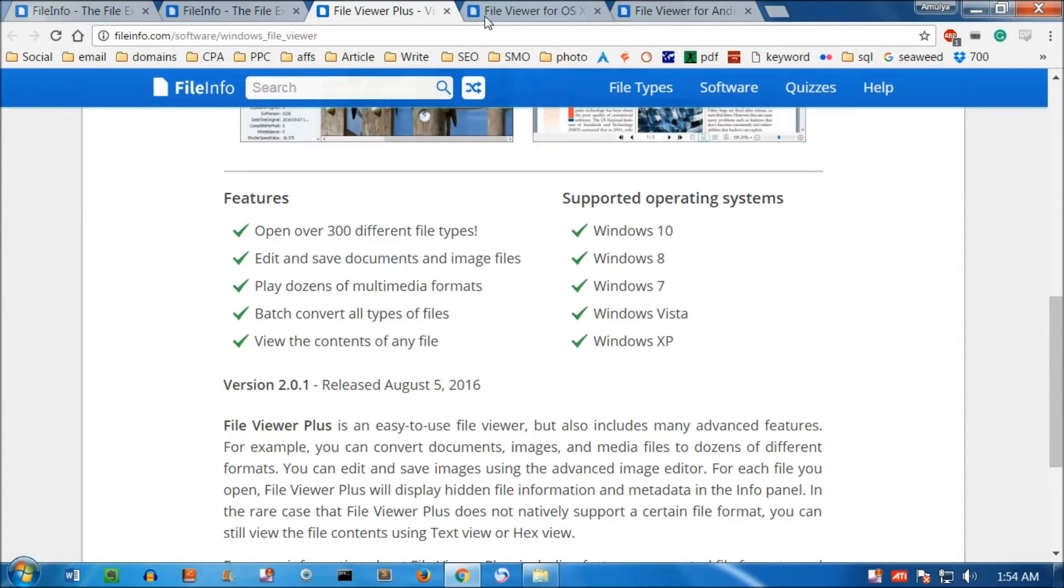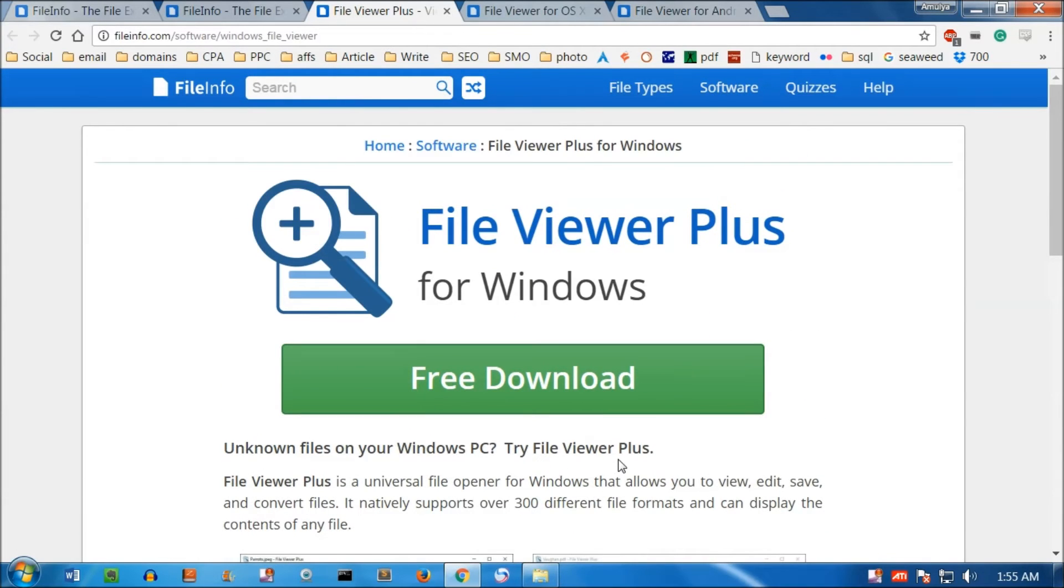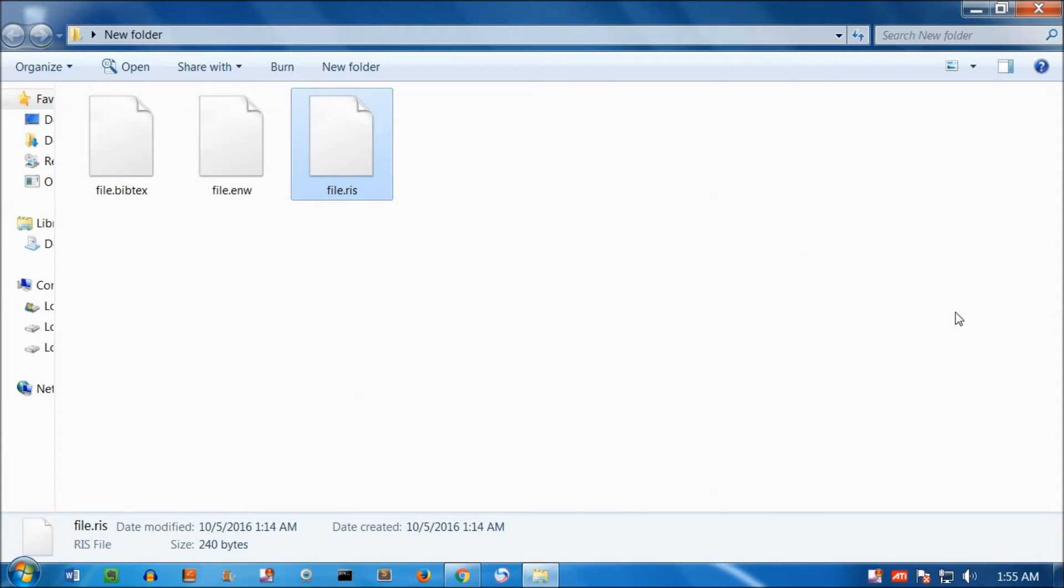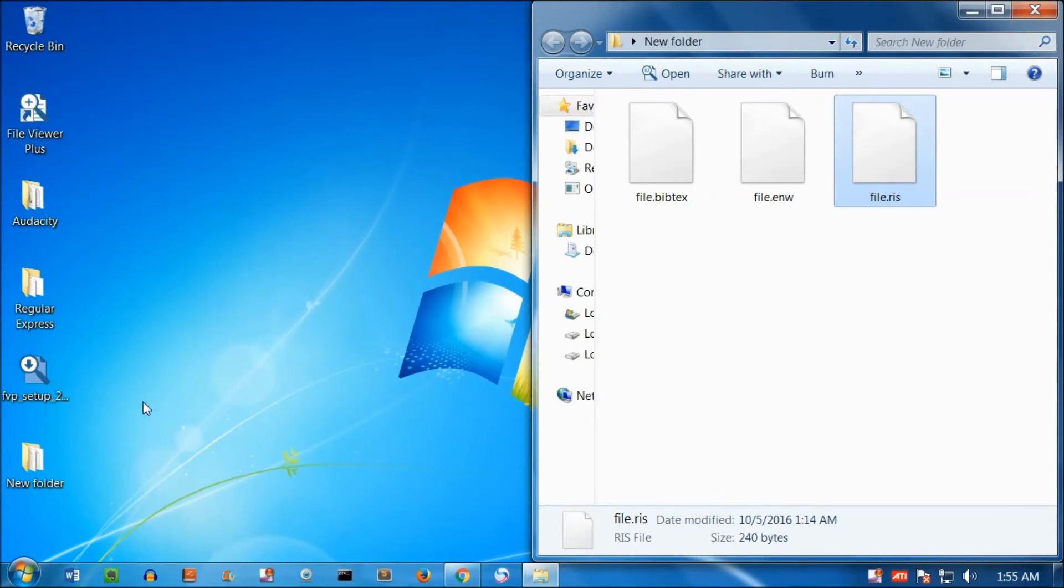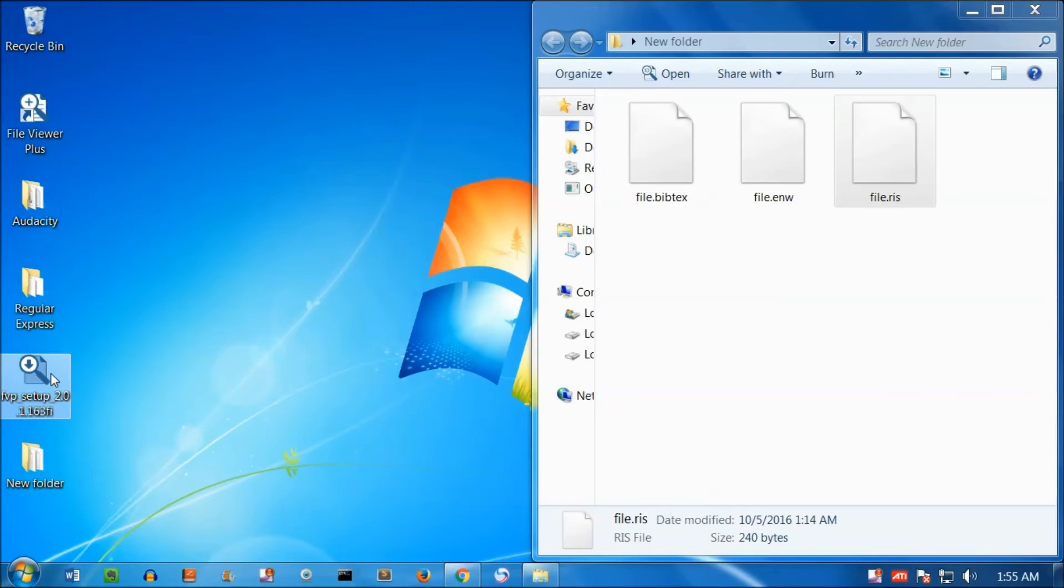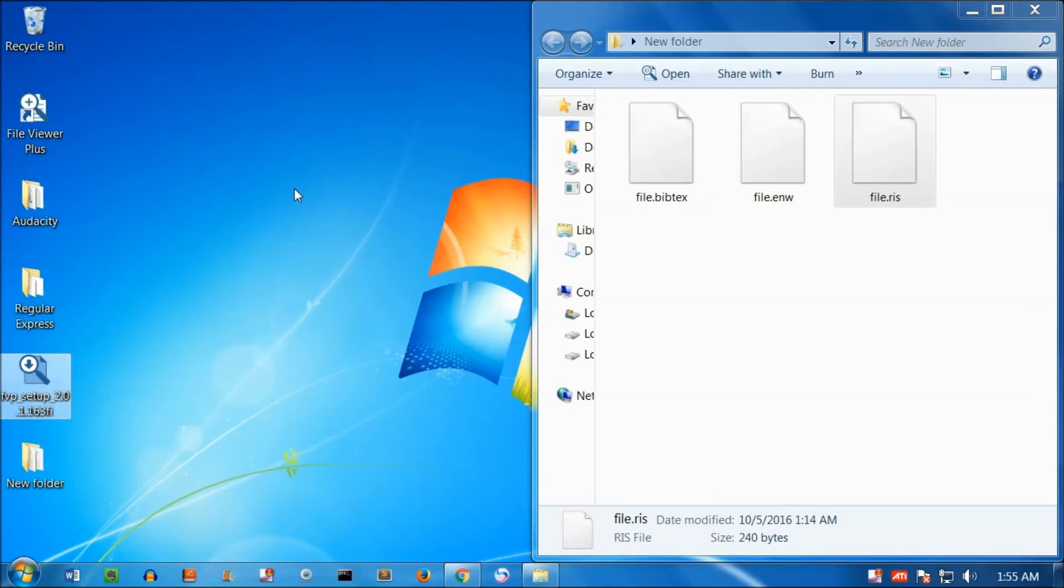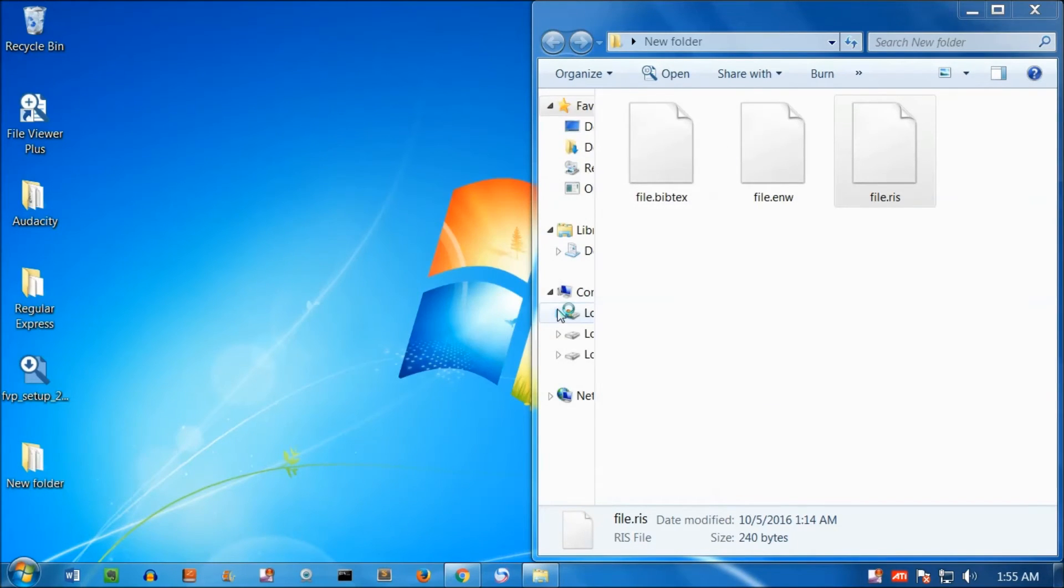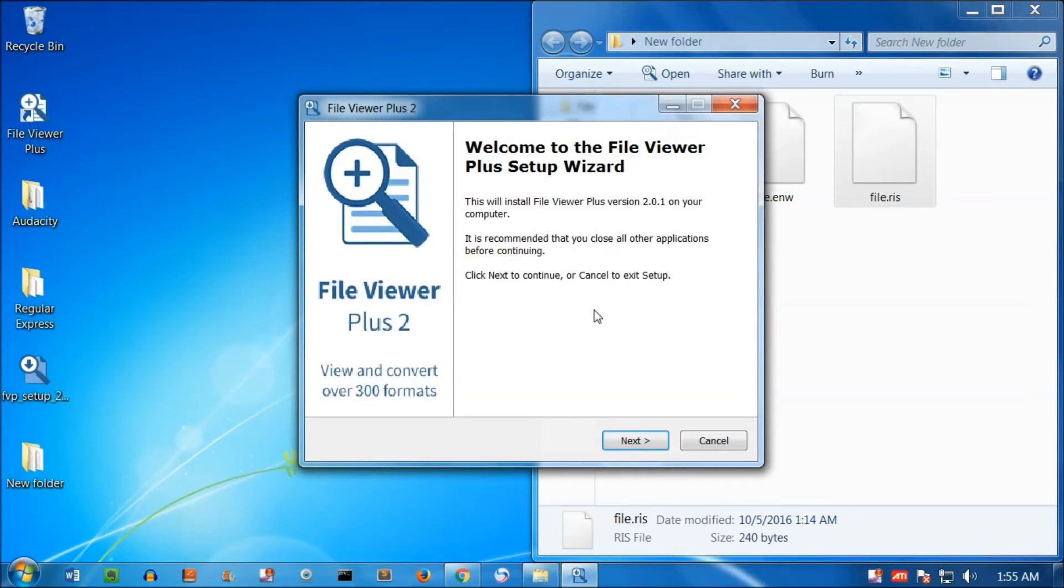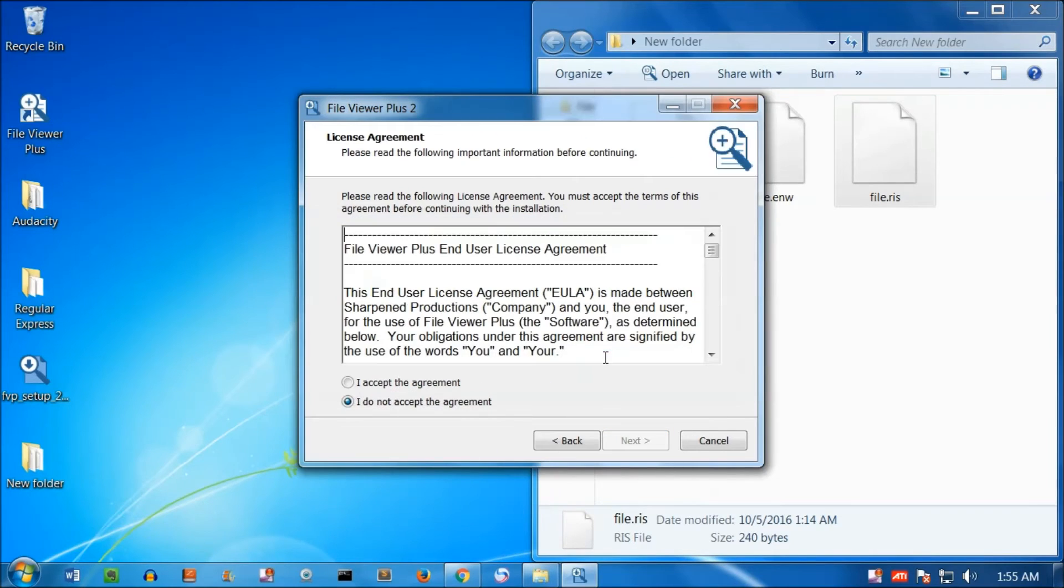I already have downloaded it on my desktop. I'm going to drag it here. Here is the setup. I just ran it. Once you click on run, it's very easy installation. Do you want to continue? Yes, let's say yes, continue.